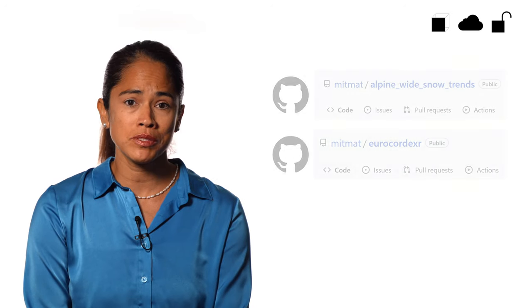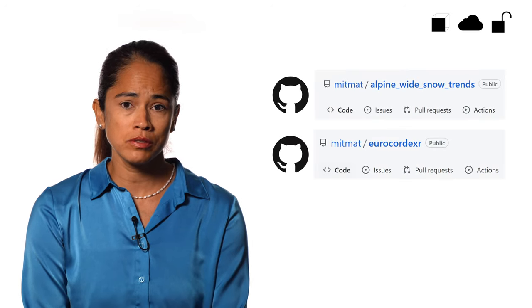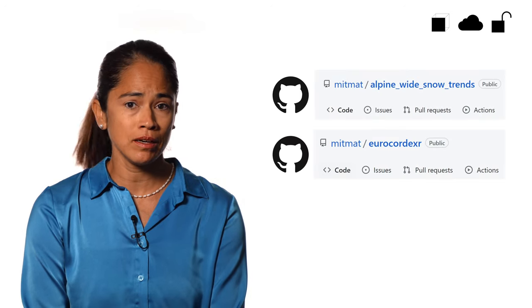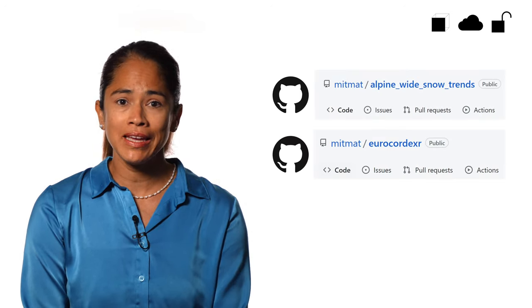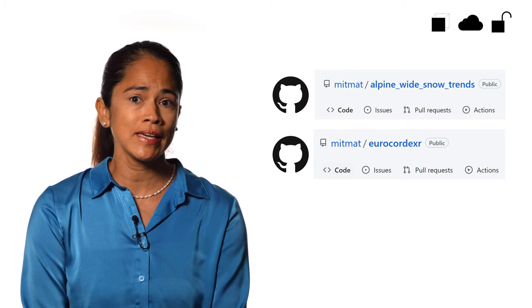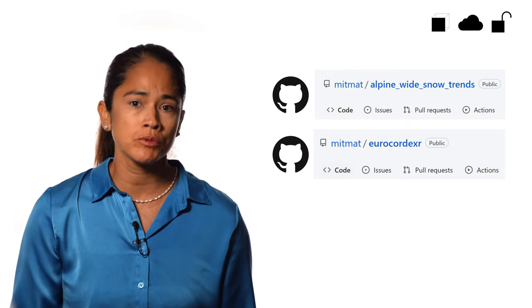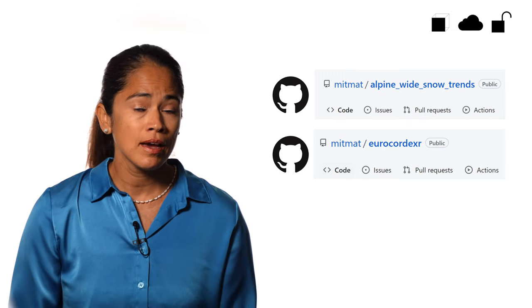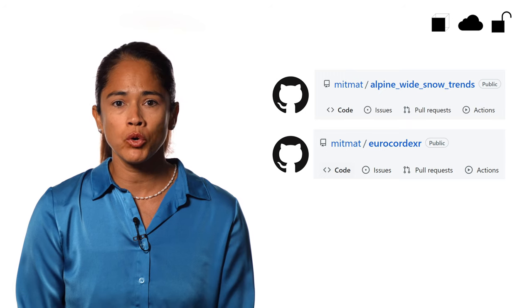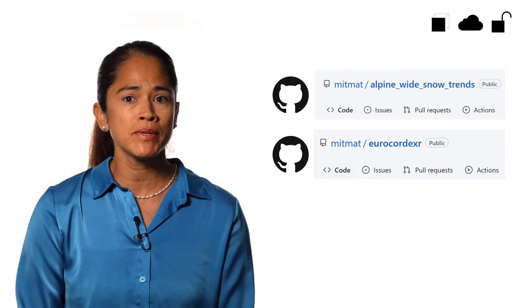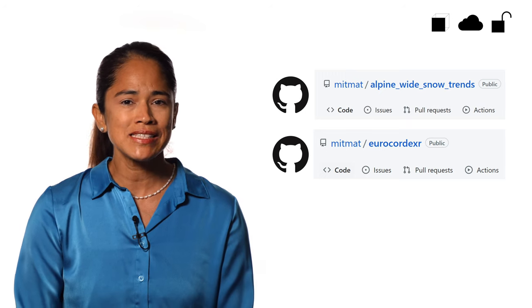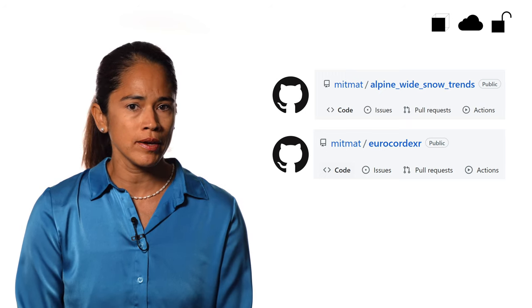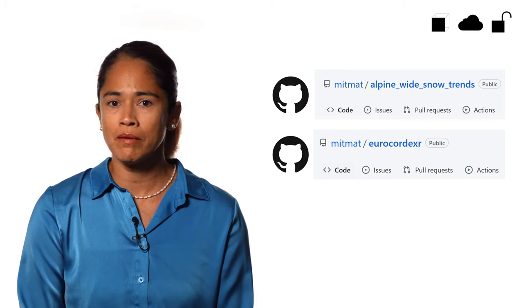Everything needed to reproduce the project results is publicly available on GitHub. Anybody interested can download the code and reproduce the results. Additionally, an R software package has been developed to simplify working with EuroCordex Regional Climate Models, EuroCordex-R.